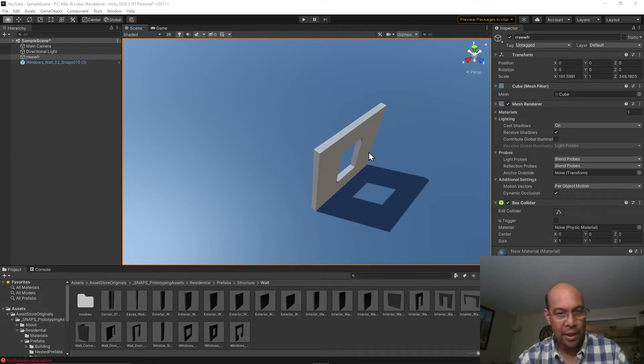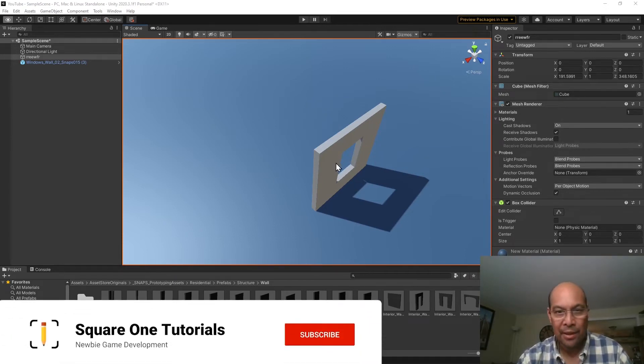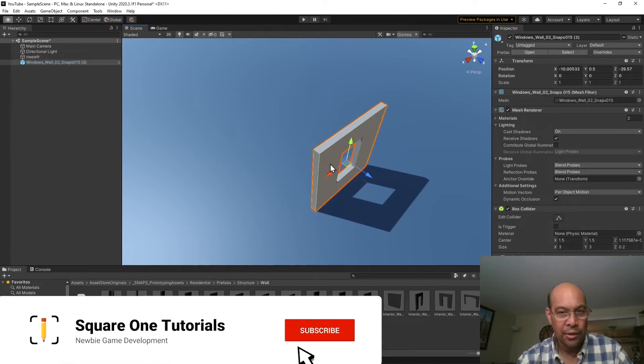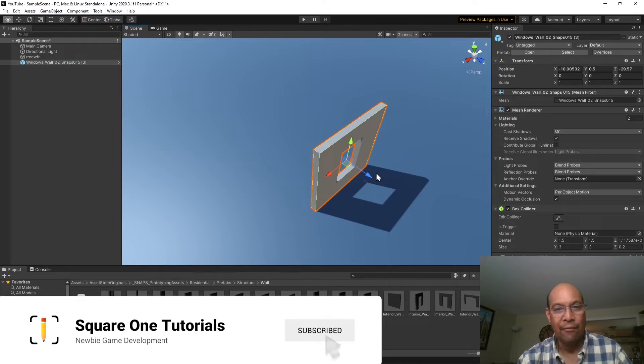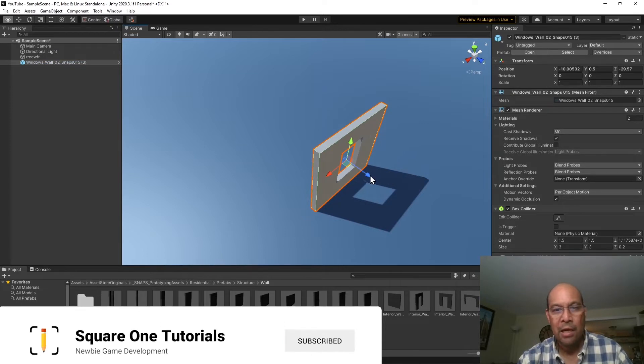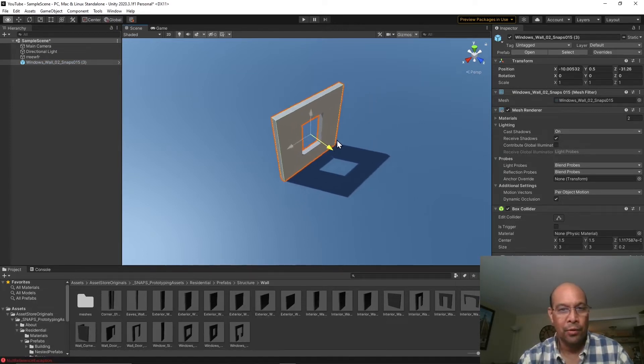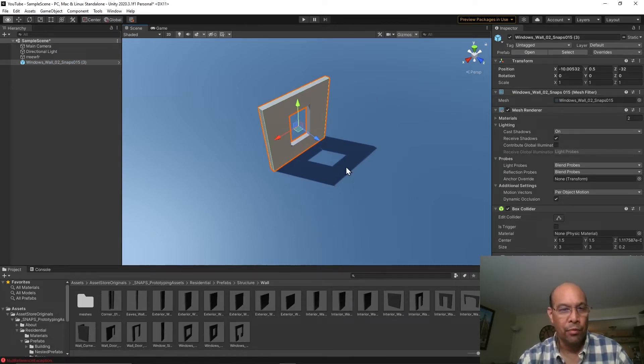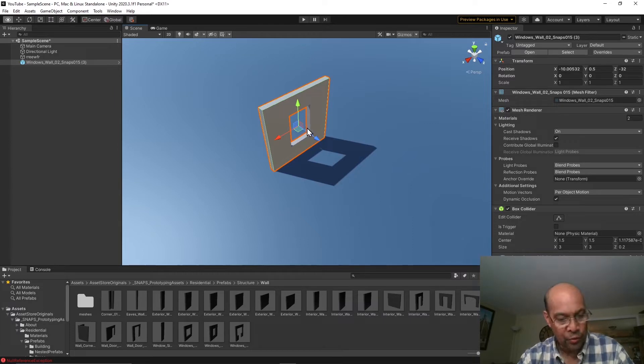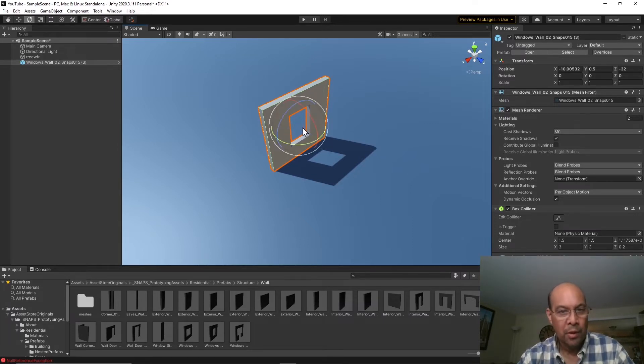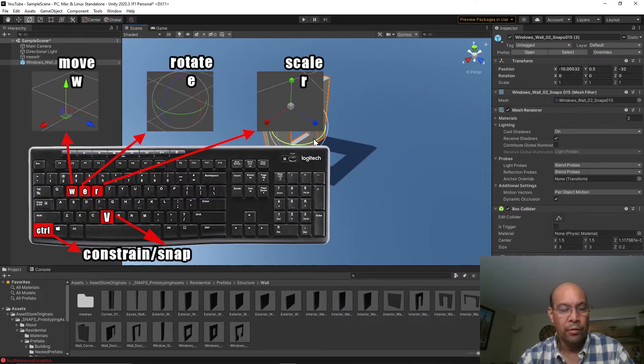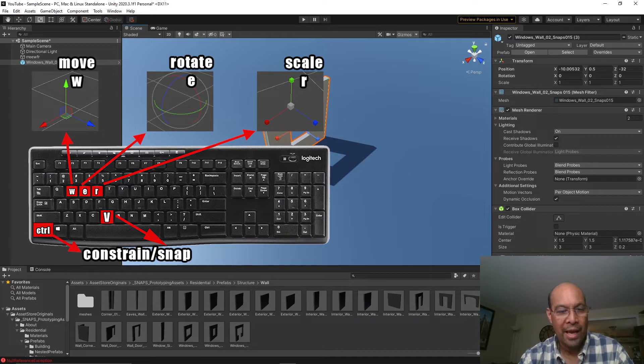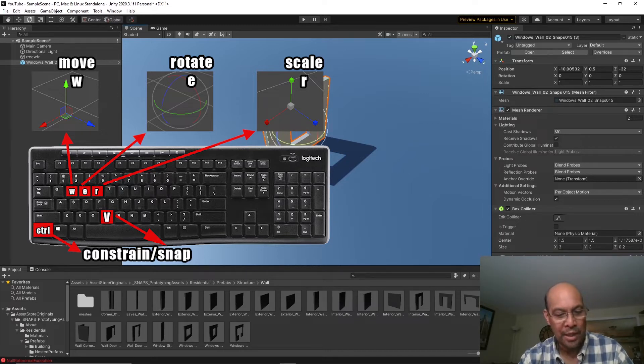Okay, another quick tip. This has to do with snapping, something I use every single day. So let's go ahead and go through this. If you want to do your regular rotators, there's rotate, there's move, and there's scale: W-E-R.